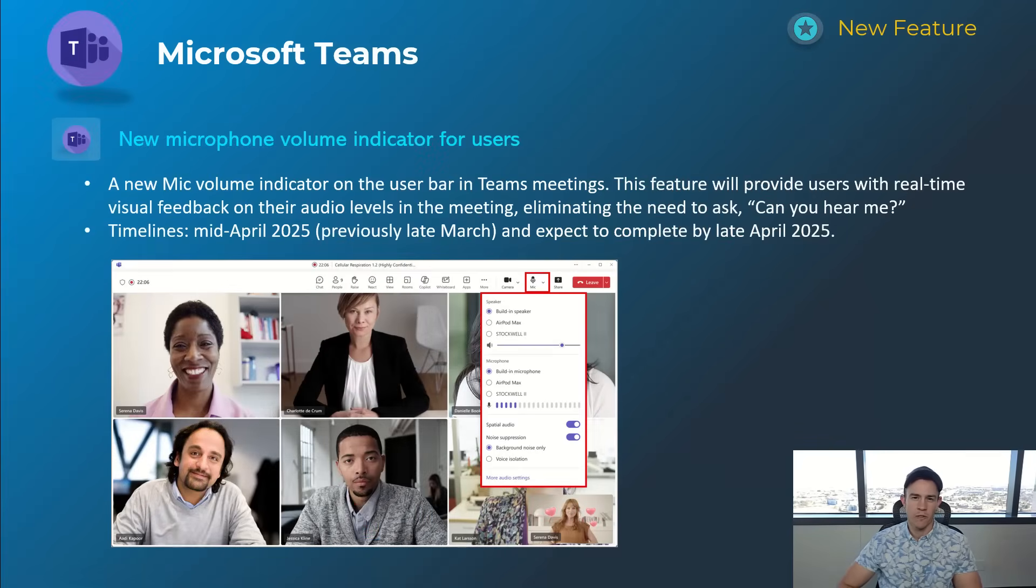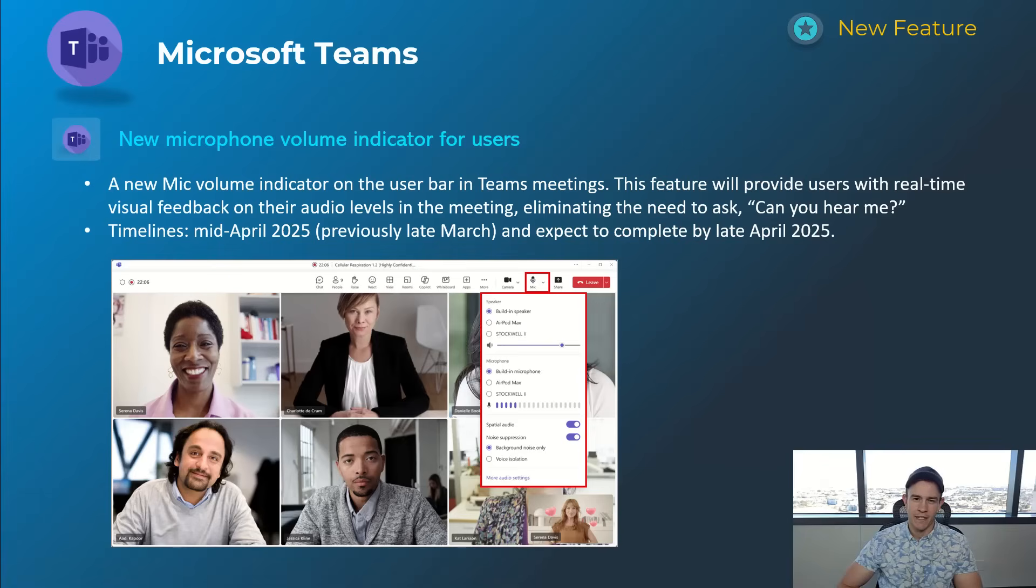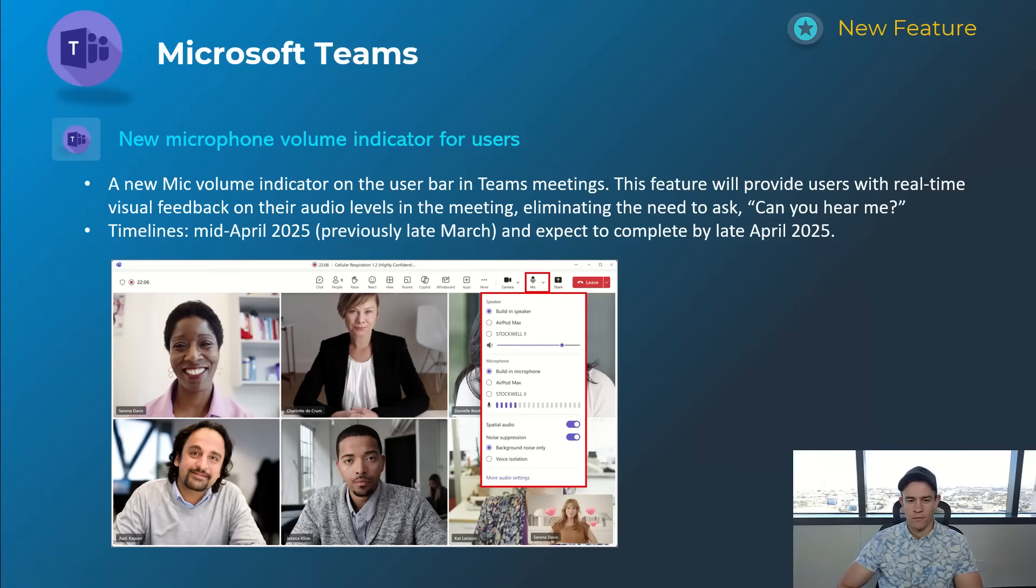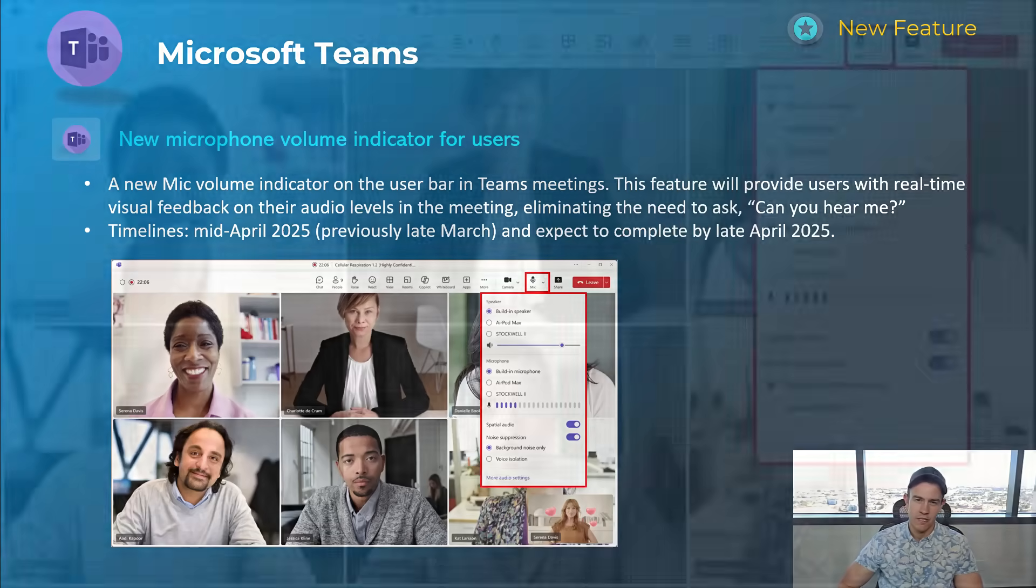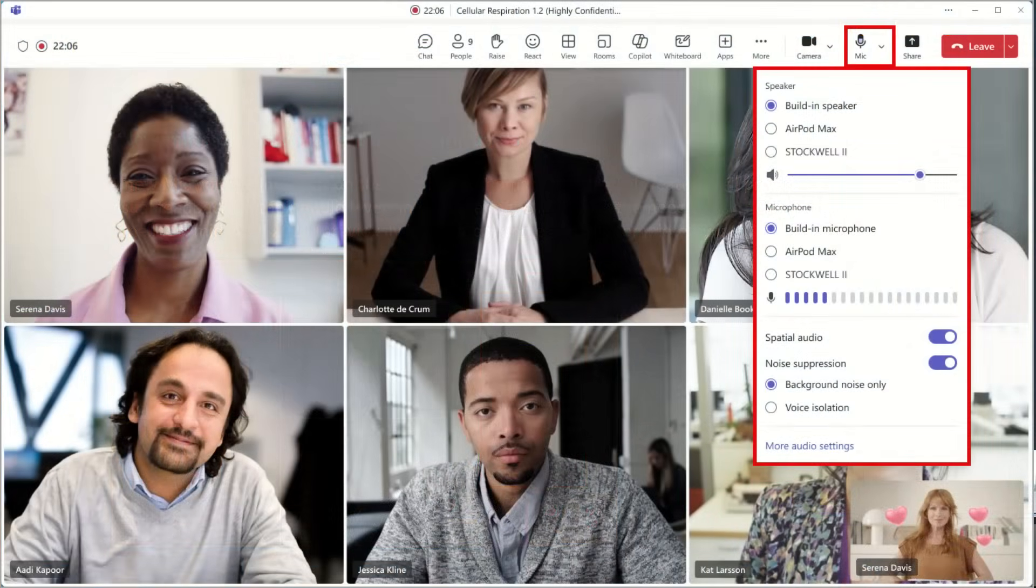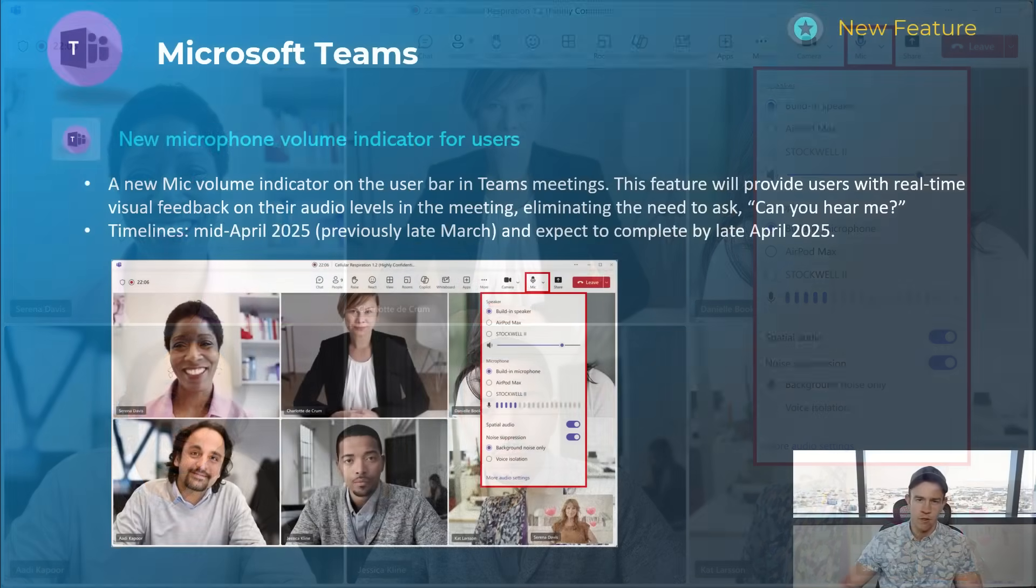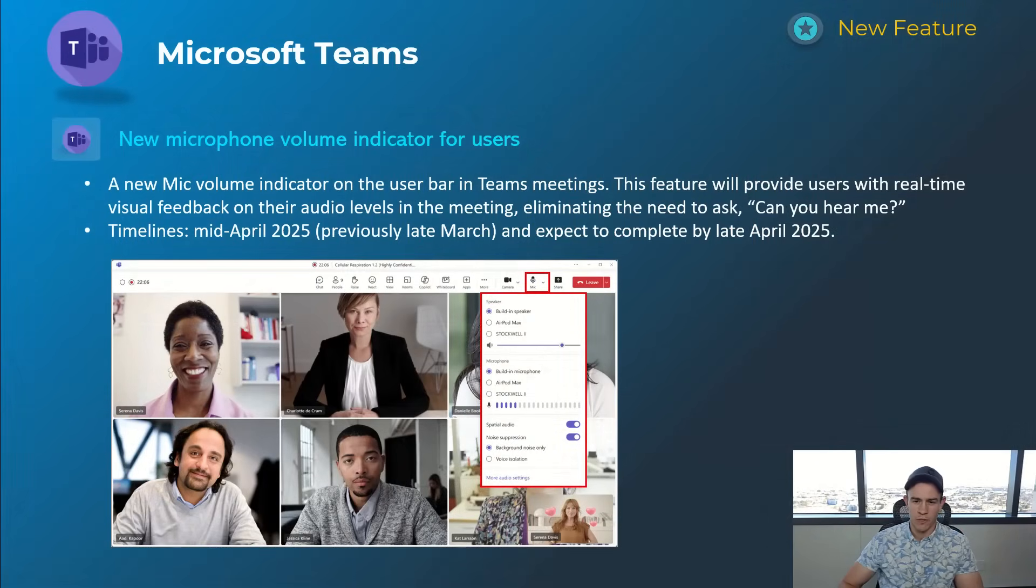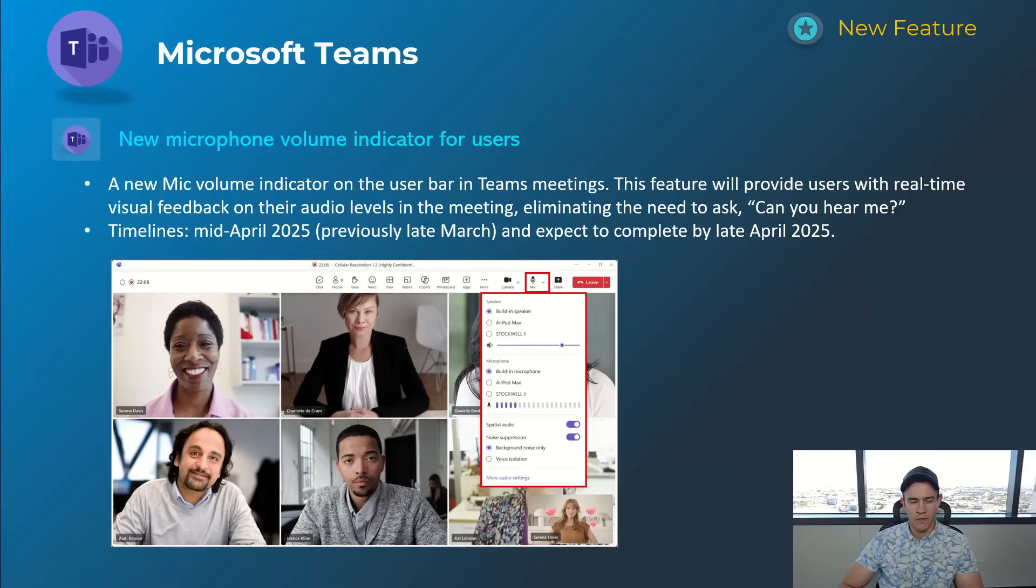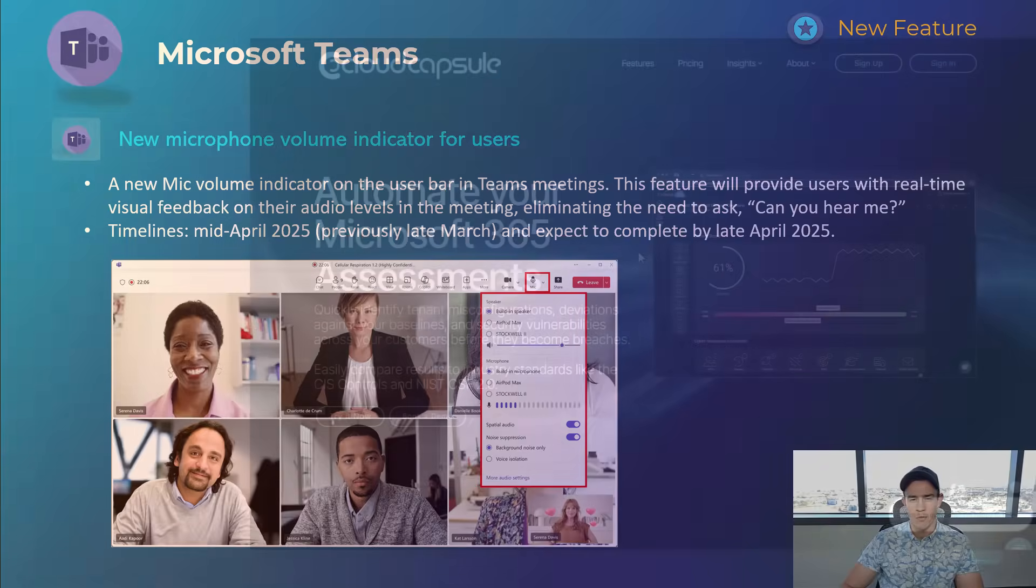Starting off with Microsoft Teams, if you're a user that's ever been on a Teams meeting and said "can you hear me?", this announcement might be for you. With this update, in the toolbar for Teams when you're on a meeting, they'll have a visual indicator on your microphone icon that allows you to visualize if your audio is coming through. If you click on it to expand the drawer, as you can see in that screenshot, you'll also be able to see the volume of which you're speaking. Timelines for this one's mid-April and be complete by late April.